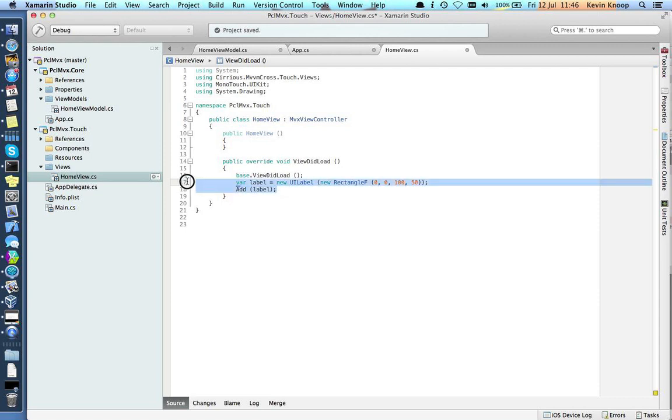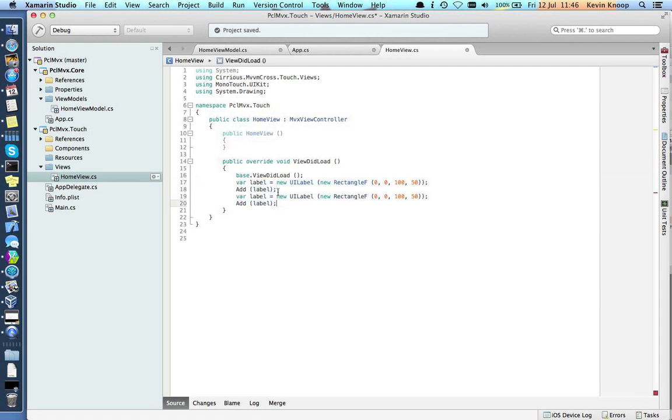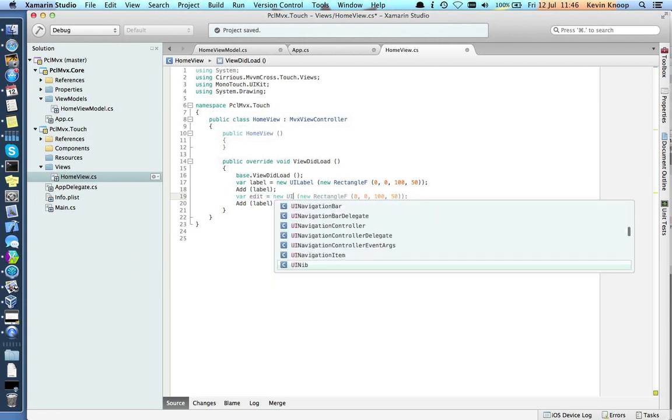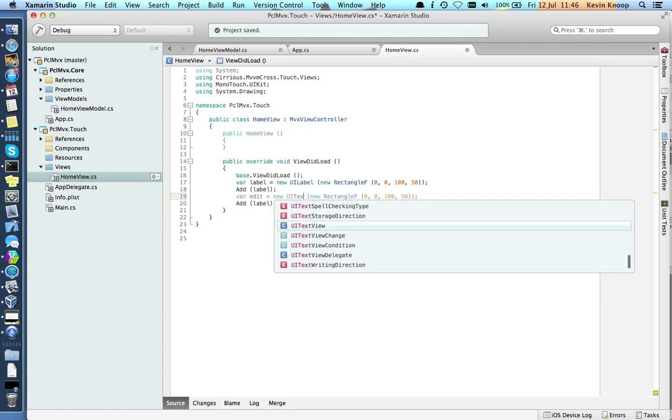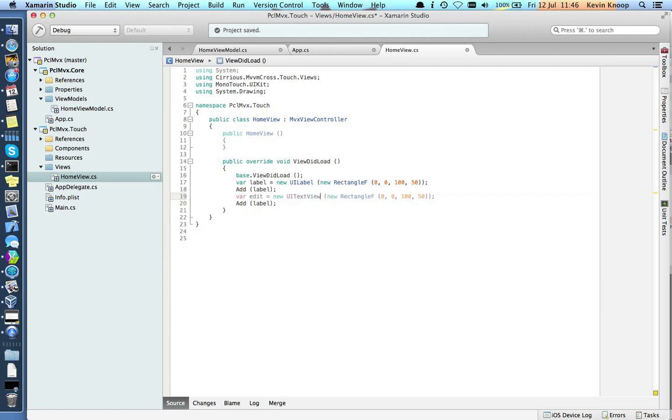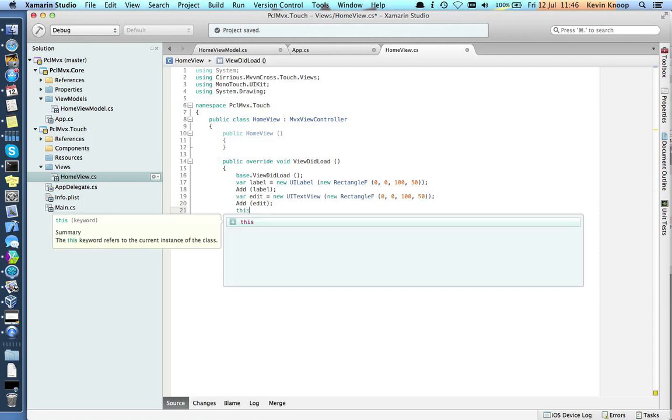Then let's copy that and create something that we can actually edit. So this is going to be a UITextView. So we've got a label, we've got a text view. Now we can set up our binding.